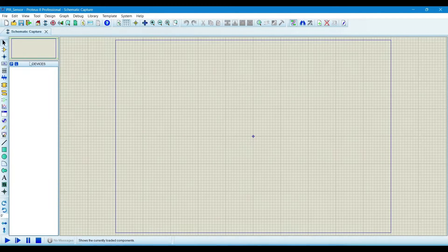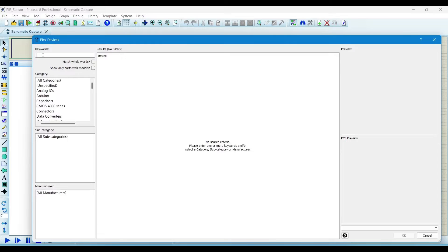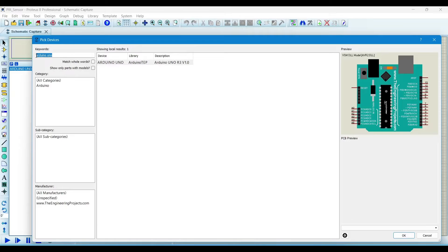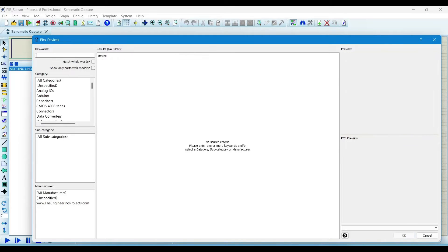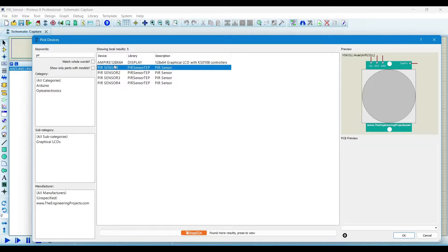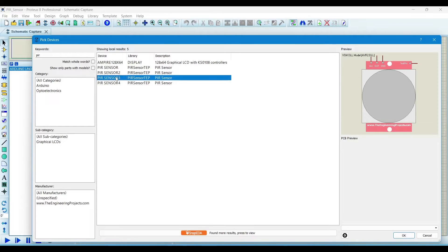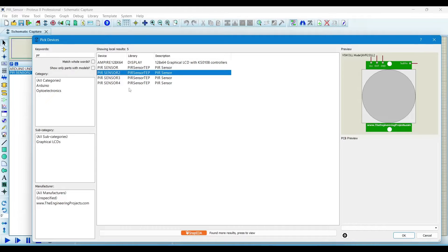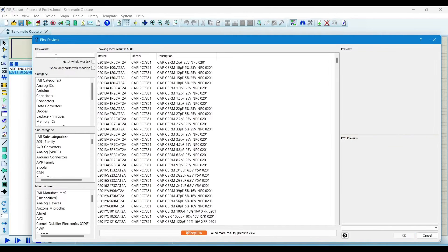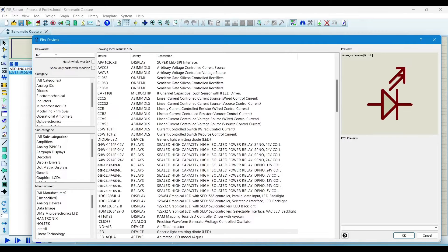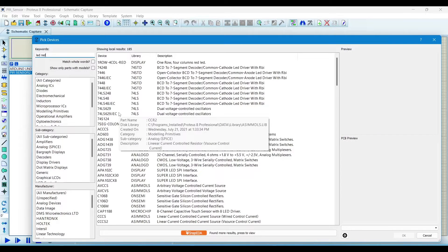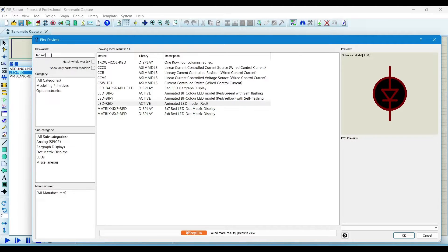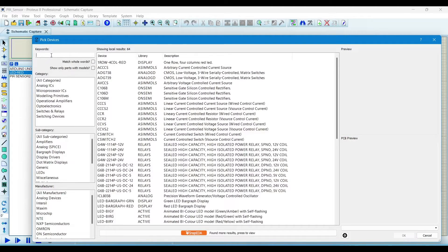Now we will import PIR sensor and Arduino. This is the Arduino UNO. This is the PIR sensor. I import one of them and now we want an LED also for checking output. I import a resistor.